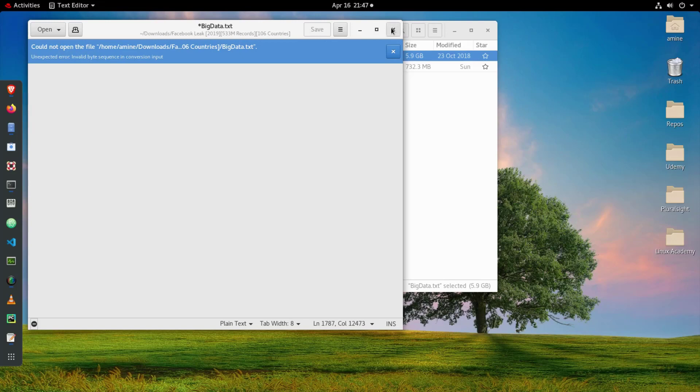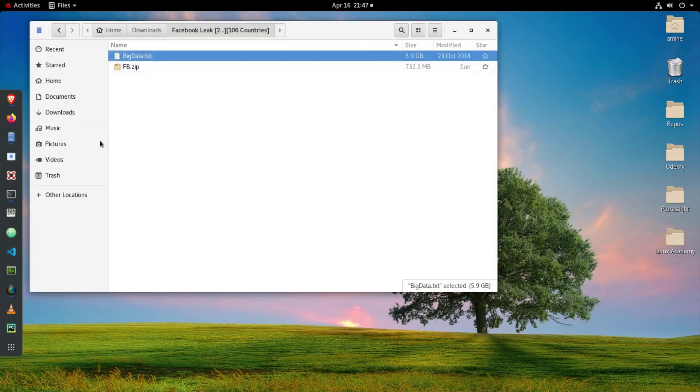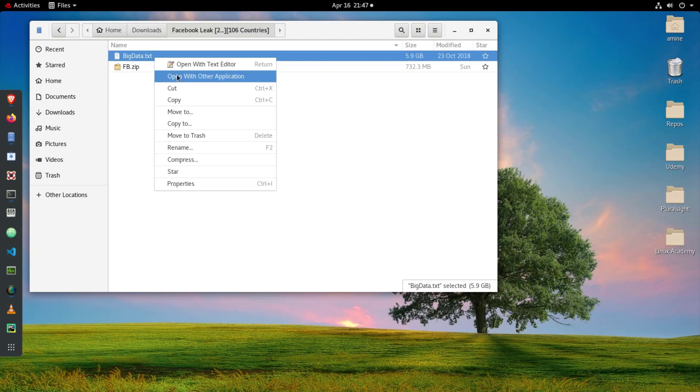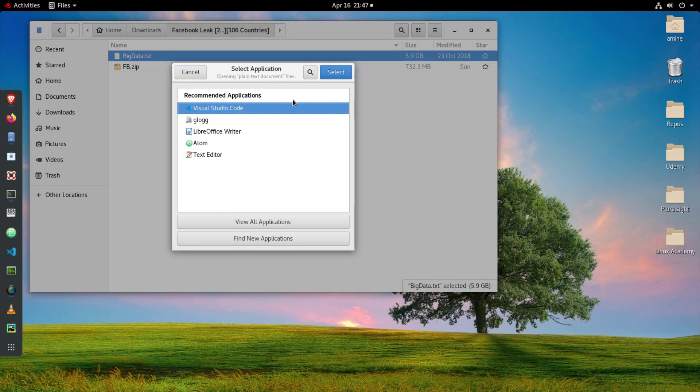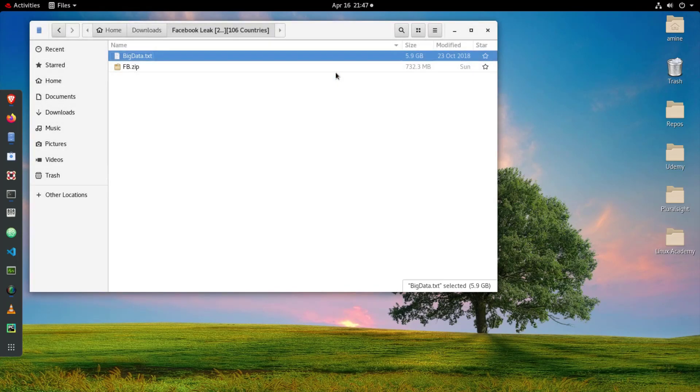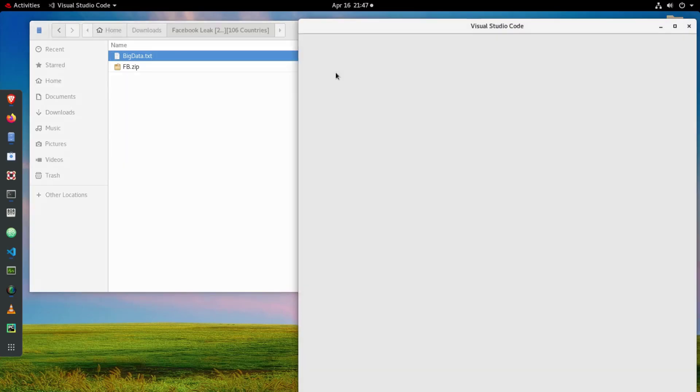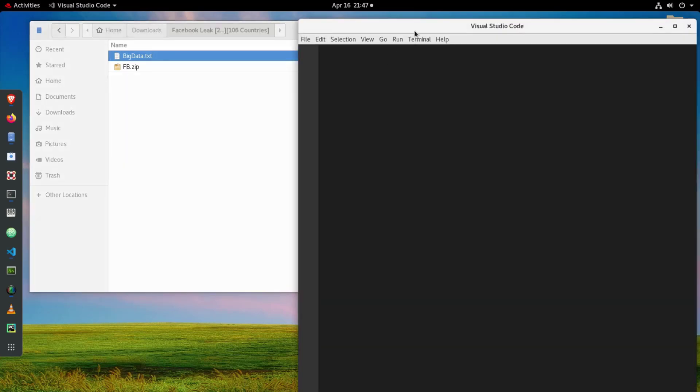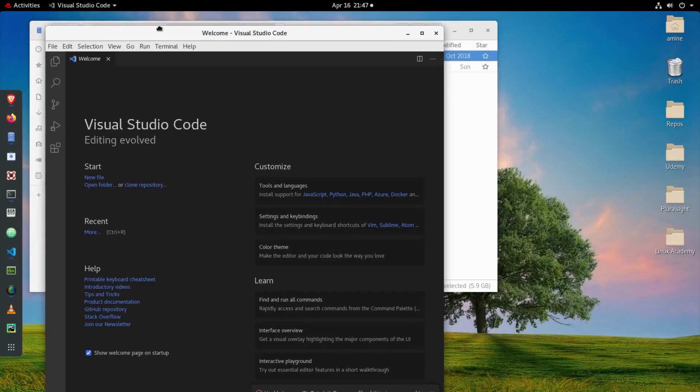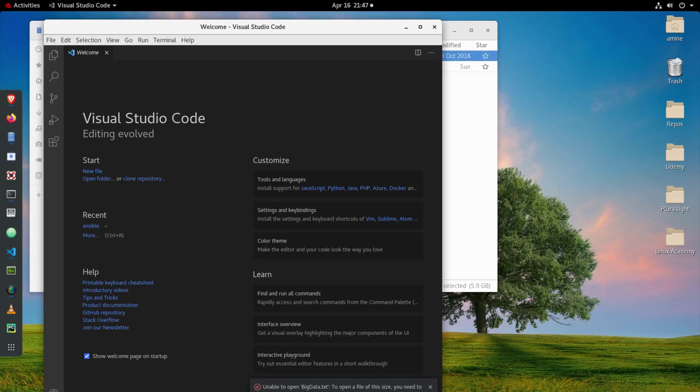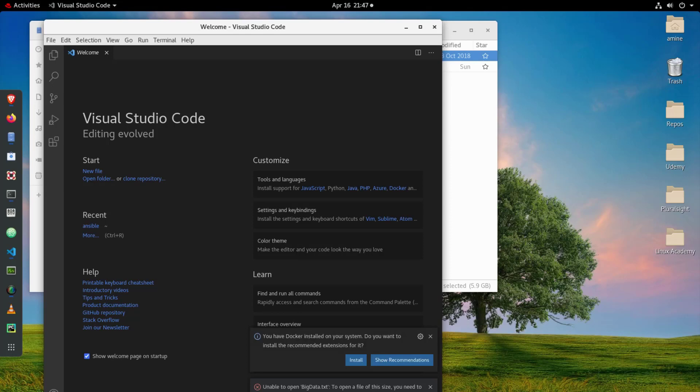I even tried to open it using VS Code which is a very famous text editor, Visual Studio Code. So I select this editor and I tried to open it, but as you can see here, unable to open big data file because actually the file size, you need to restart and load extra memory. Even if I restarted my VS Code and loaded this extra memory it didn't allow me to open it.